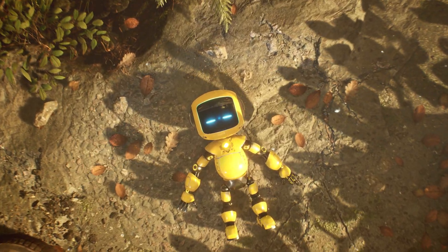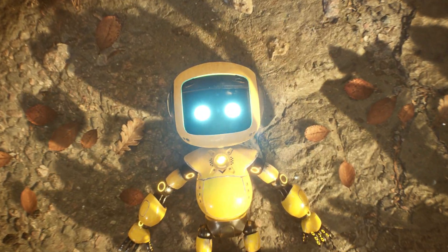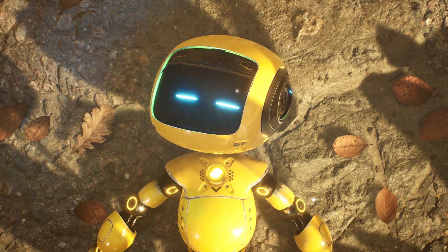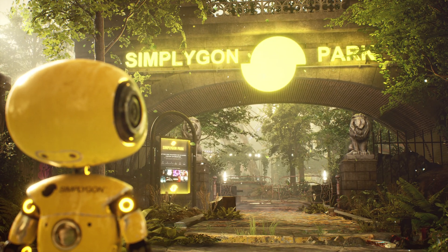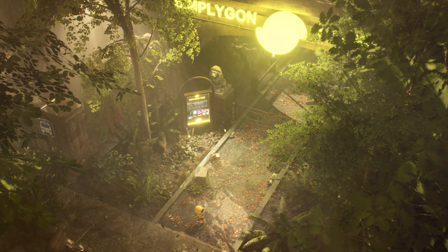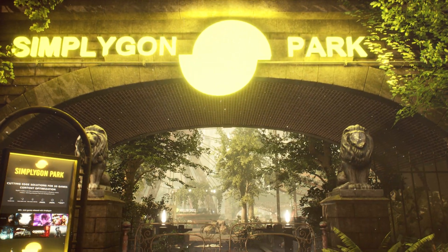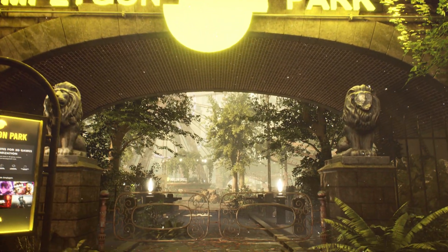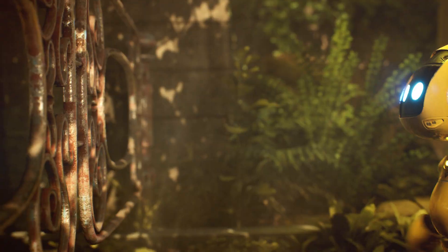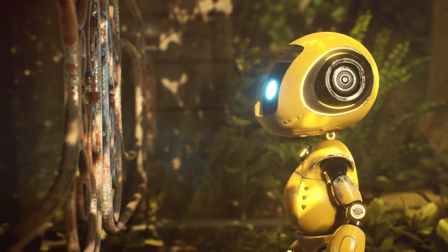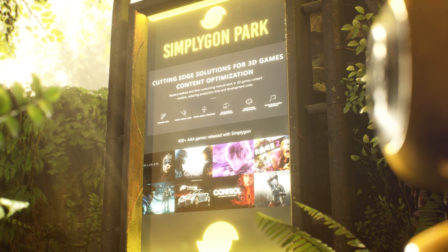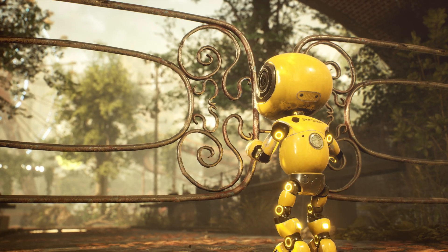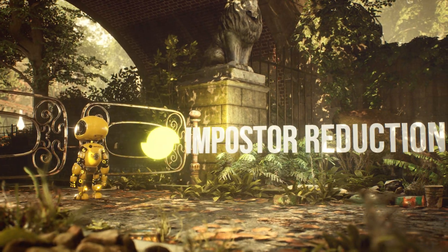Simplygon is for the world makers, the artists, the creators. Our optimization engine empowers artists to max out their visions within the strictest of budgets, reducing production time, costs and manual processes.